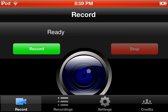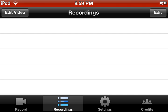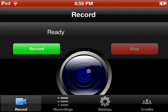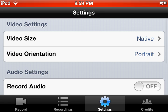And the options we get is Record, Recordings, Settings, and Credits. And before we do anything, go over to Settings.